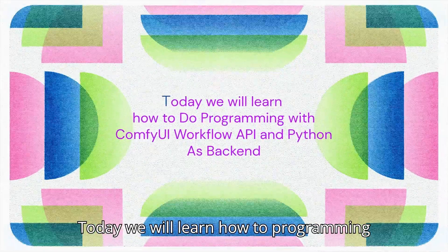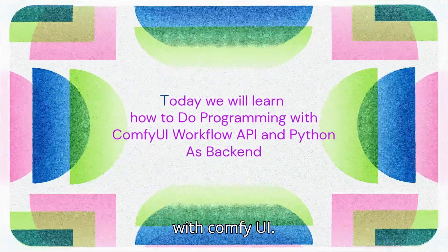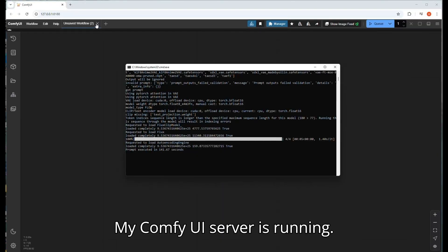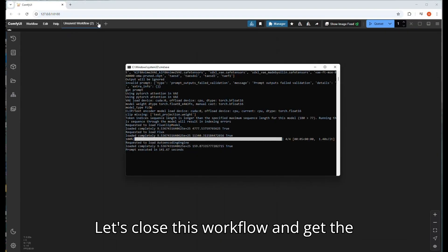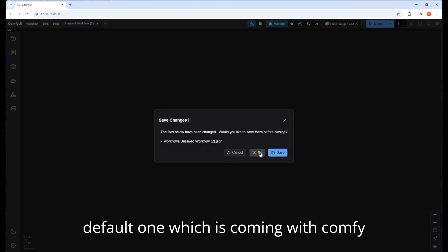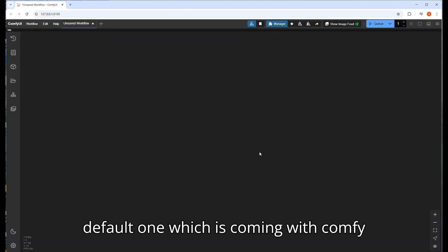Today we will learn how to program with ComfyUI. My ComfyUI server is running. Let's close this workflow and get the default one which comes with ComfyUI.